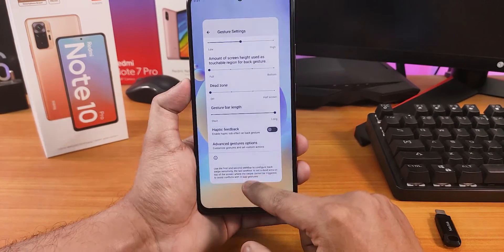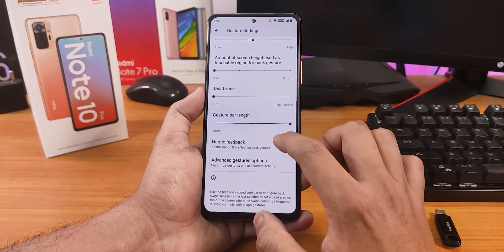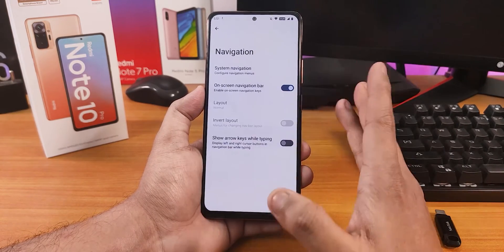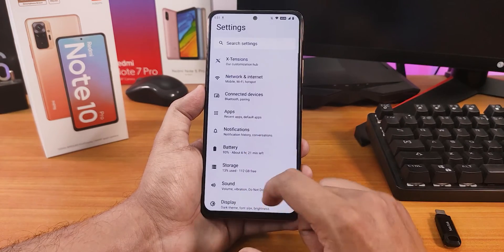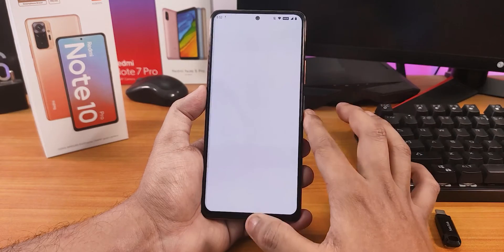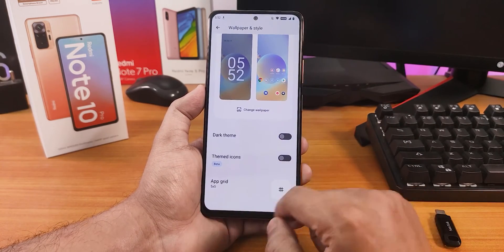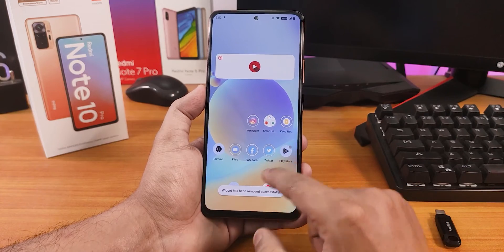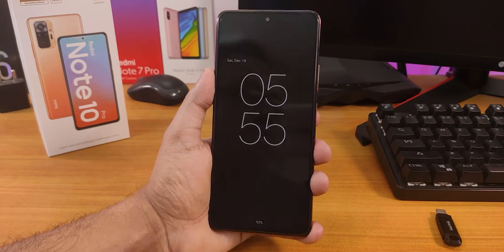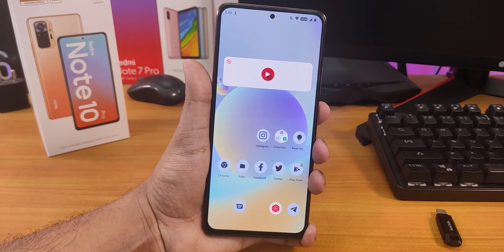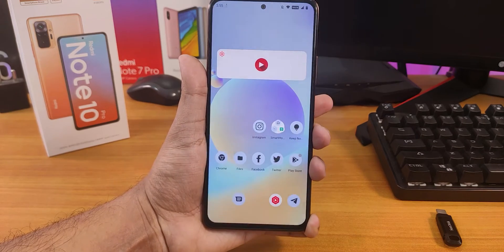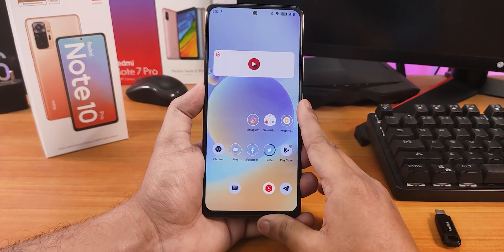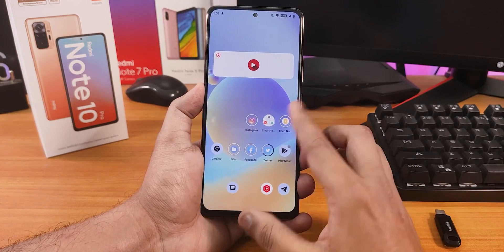The navigation pill bar isn't currently visible — a reboot might fix that. In Wallpapers and Styles, you can change wallpapers, enable themed icons, and change the app grid. With themed icons enabled, you can see the Play Store and Chrome icons take on a themed look. The locking and unlocking animation on this device looks amazingly beautiful. This is how you flash a custom ROM on the Redmi Note 10 Pro.